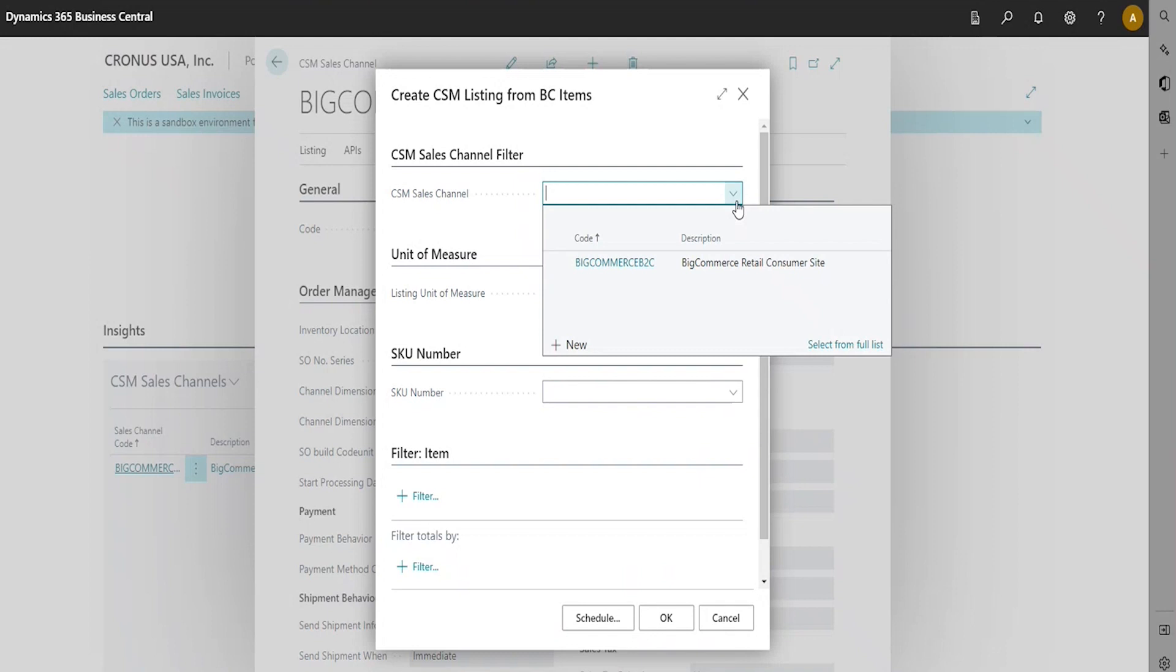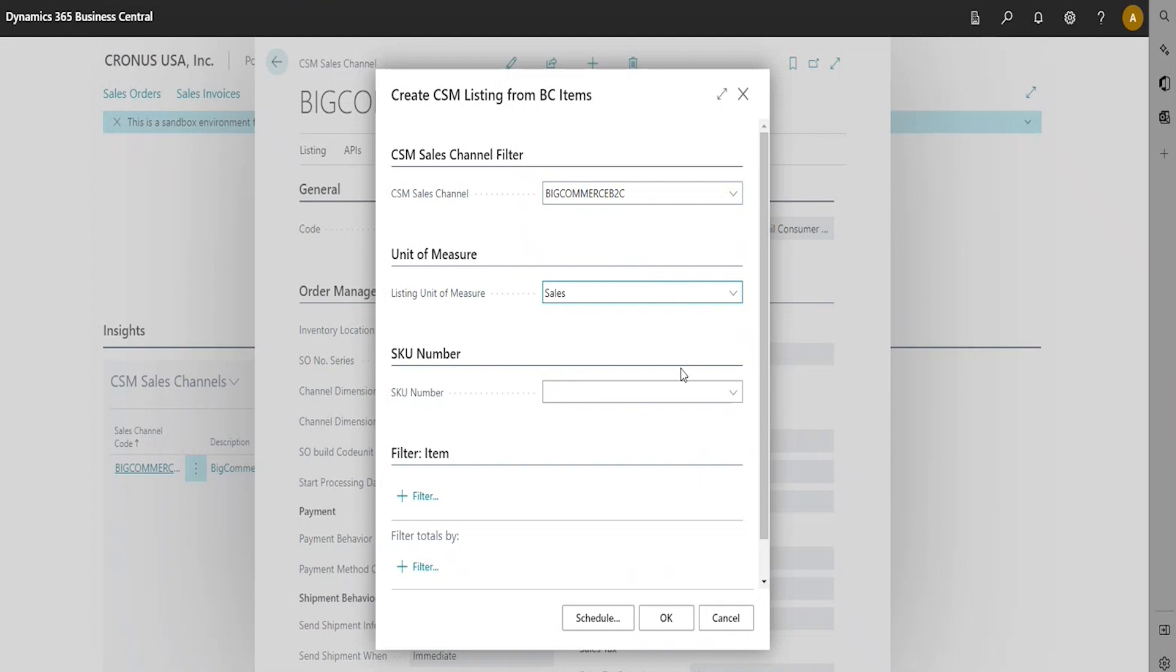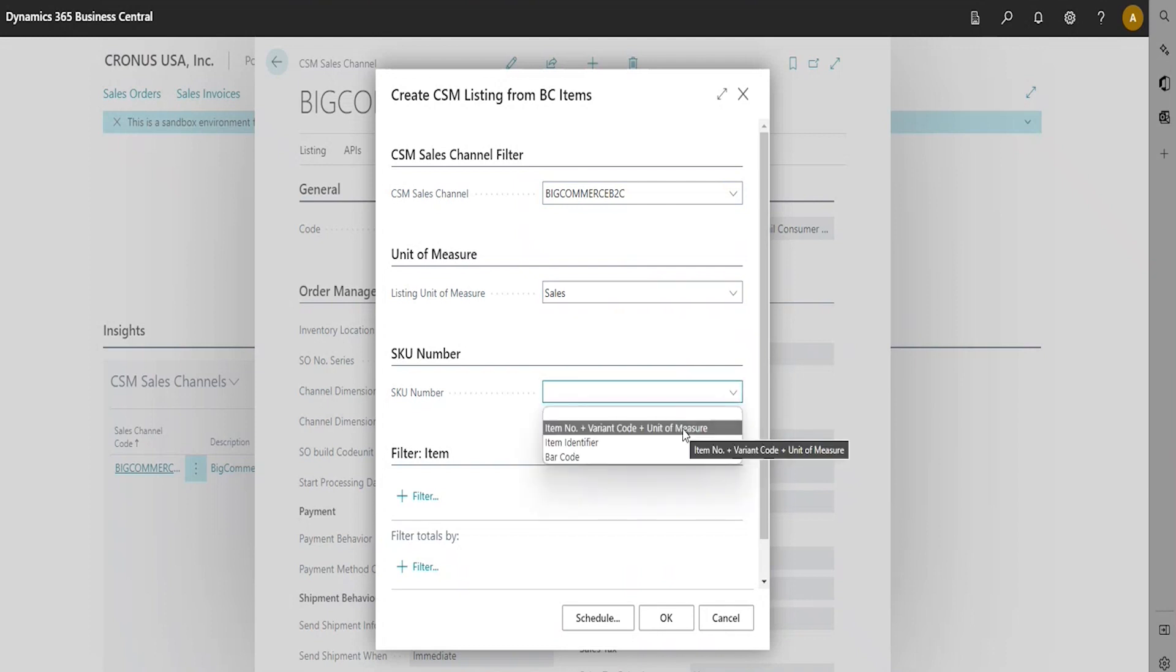You're going to select your CSM Sales Channel, Unit of Measure, and then select the SKU number. Select the method by which Sales Channel SKU values will be assigned to new CSM listing records. A Sales Channel SKU identifies the CSM listing as a unique record for the CSM Sales Channel. SKUs can be assigned from a combination of an item number, variant, and unit of measure, item identifier, or barcode values. If you only wish to create the CSM listing records for a selected group of items, set the necessary filters on the Filter Item Fast tab.